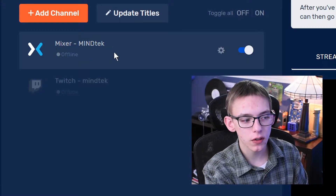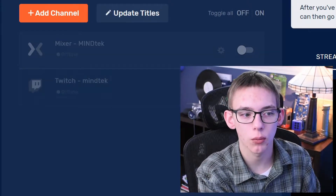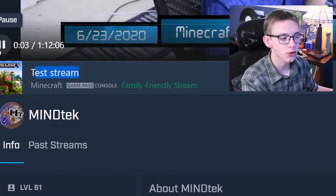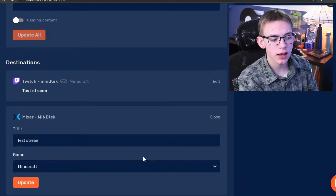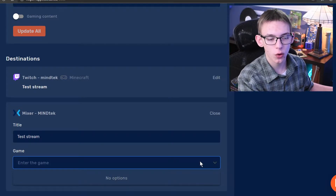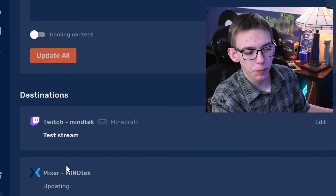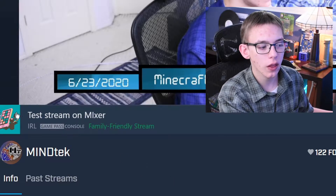If you only want to stream to Mixer, you can turn Twitch off, or if you want to do a test stream just to see if everything is working, you can turn both of them off. If you click the Update Titles button and both Twitch and Mixer say Test Stream, if I go to Mixer and look at the stream title, as you can see it says Test Stream. Another thing I like is you can edit each platform independently by clicking the Edit button next to the service. So on Mixer, instead of streaming Minecraft, if I wanted to stream a Mixer-specific category like IRL, I can find that right there. I can even edit the title independently, click Update again, and now these have two different categories, but the stream is still going to work on both platforms.